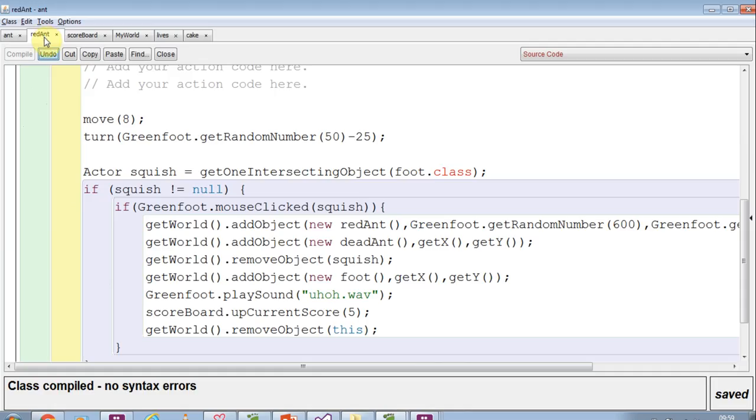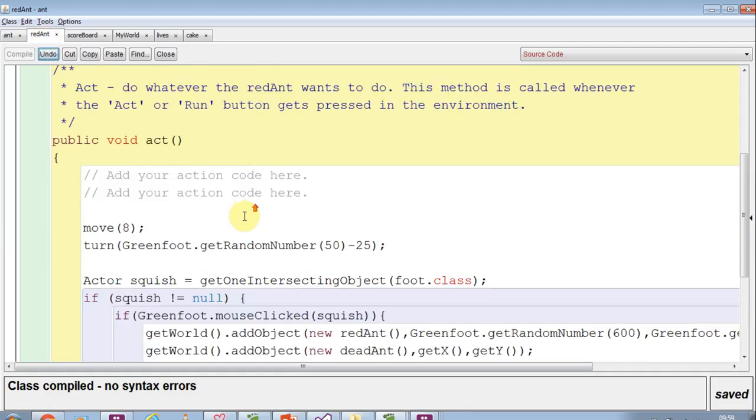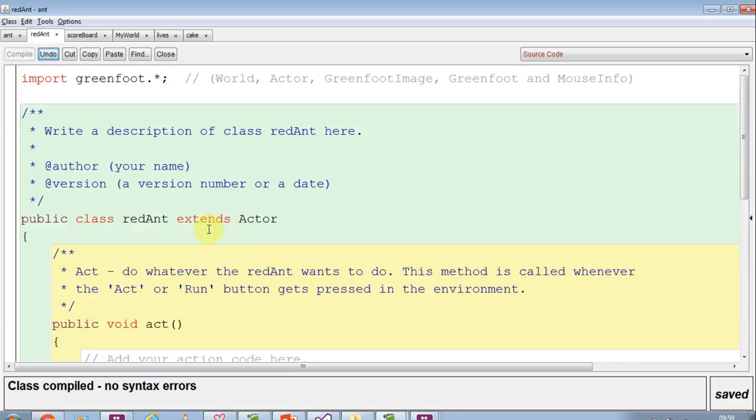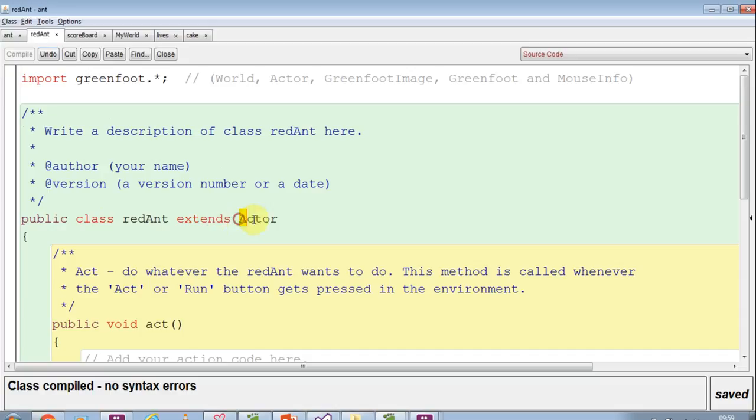If I go to red ant, at the moment when we create it, we say it's a public class, it's called red ant, and it extends actor. Well, I can change that to extends ant.